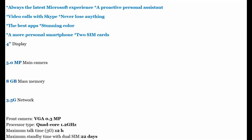Front Camera: VGA. 3MP. Processor Type: Quad-Core 1.2GHz.